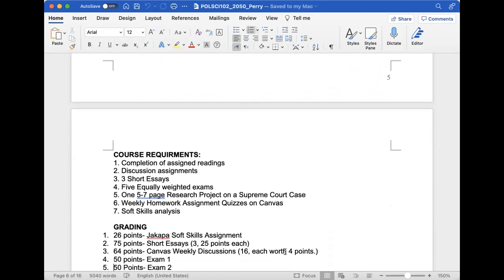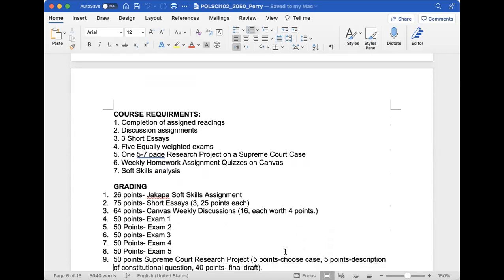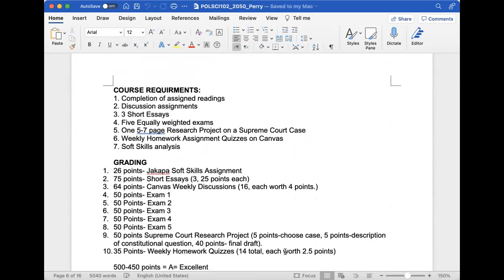Our first assignment is a Jakapa soft skills assignment - I'll provide the link. Soft skills are what employers are looking for. You'll answer a survey and analyze how you did. We'll also have three short essays tied to our learning outcomes, weekly Canvas discussions, and five exams. We'll have five units and each exam will be worth 50 points, 50 questions. I'll have a study guide and study video before each test.